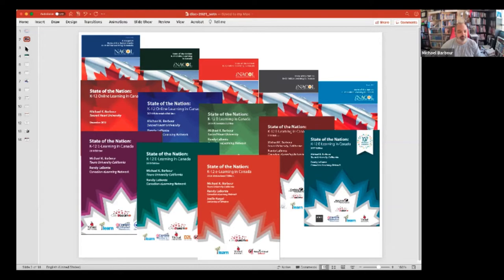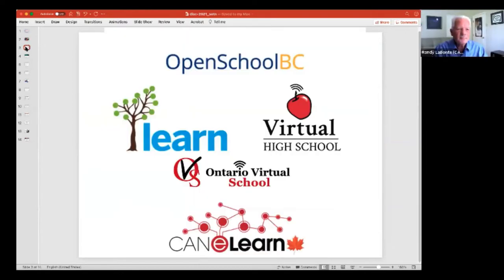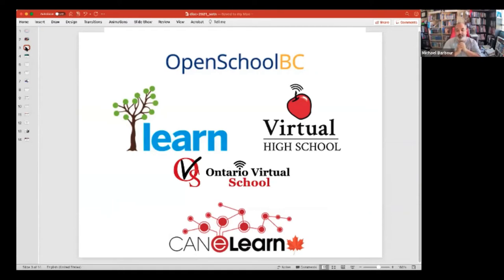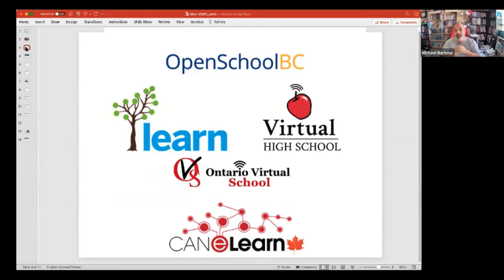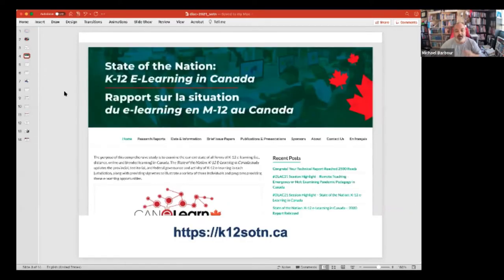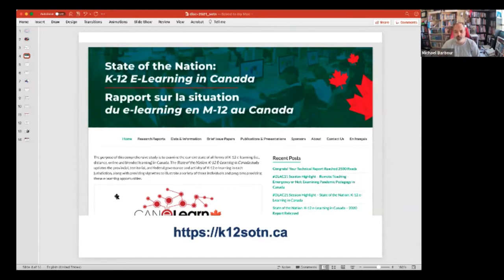So it would be the last six reports, because this was the 2020 report. I'd be remiss if I didn't mention some of our sponsors, because without them the report wouldn't exist. Open School BC has been our publisher for most of the past decade. CanElearn has been a project partner, along with Learn — a blended and online program in Quebec — the Virtual High School, one of the original virtual high schools in Canada based in Ontario, and the Ontario Virtual School. The project website is available at k12sotn or stateofthenation.ca.